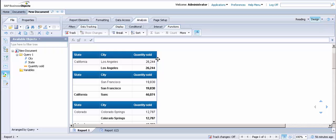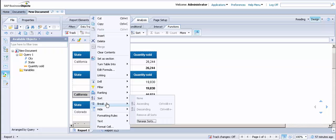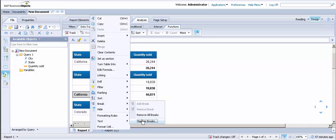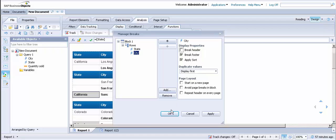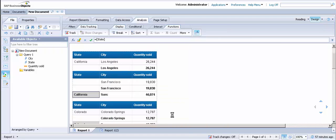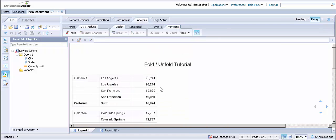In order to make the report look better, you're going to want to remove the repeating section headers. To do this, right click on a cell in the report, go to Break, Manage Breaks, and uncheck the Break Header option. This will remove all of the break headers.